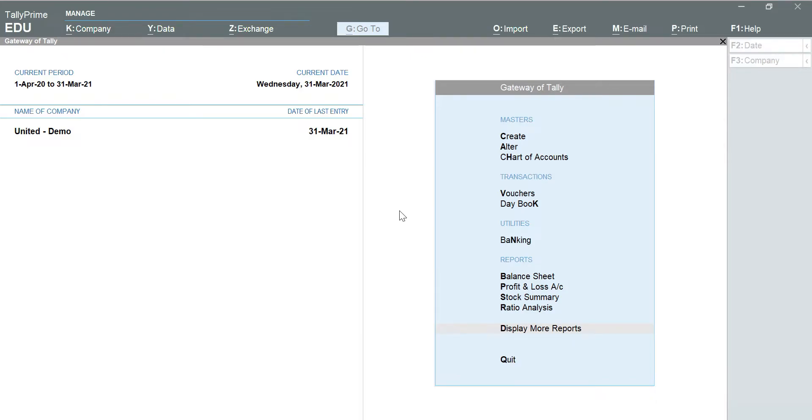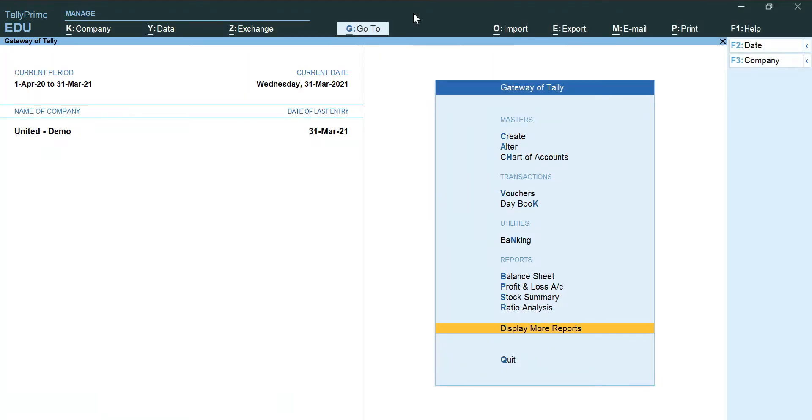Hello leaders, now we will be seeing how to download the R4 trial balance and R5 daybook report. As you can see, I am back to my original screen of Gateway of Tally for my client United Demo.